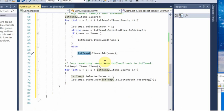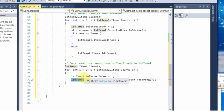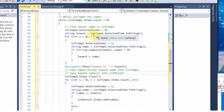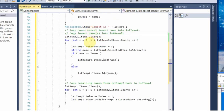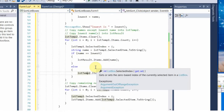Then we copy all of the names in the second temporary list box back over to the first temporary list box, so it now has the set of all remaining names, and then we loop back and do the same thing again — finding the lowest, distributing, and copying back. Each time there should be at least one fewer name copied back into the first temporary list box until finally there are no more names to copy over, and then we're done.